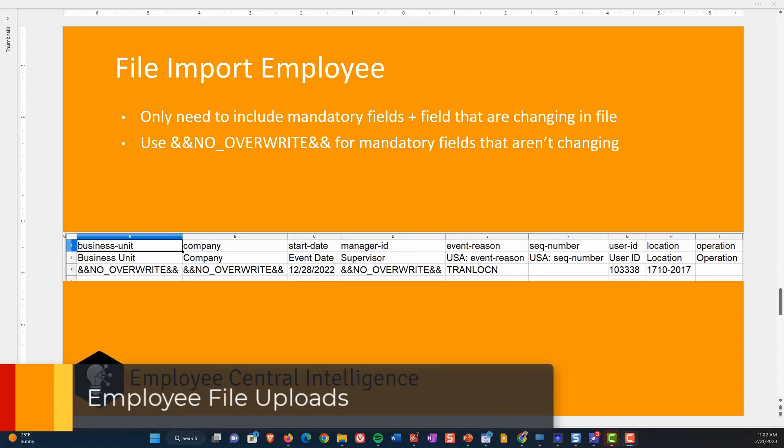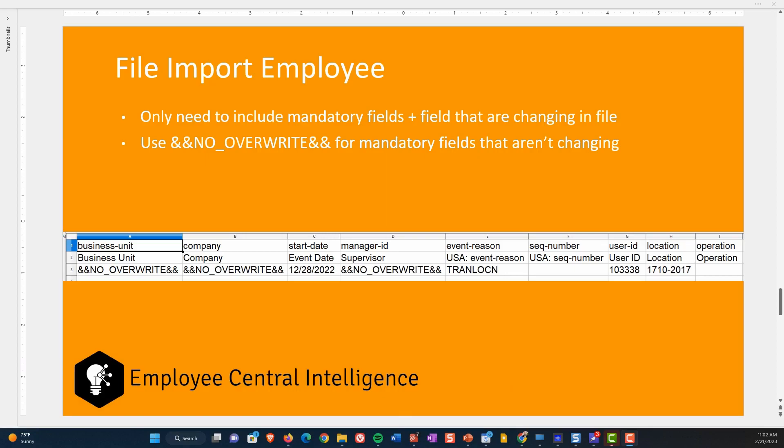Employee file import is a really useful tool. The great thing is if you're just updating a couple of fields, you can put 'no override' into the fields you want to leave as-is, so they keep whatever value was already on the employee's record. And if a field is not required and you're not updating it, you don't even have to include it on the load file at all. If you have 20 optional fields that you want to leave unchanged, you can just delete those from the load file and the existing values will stay.